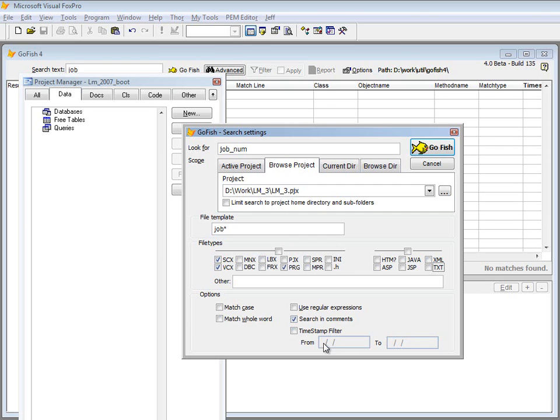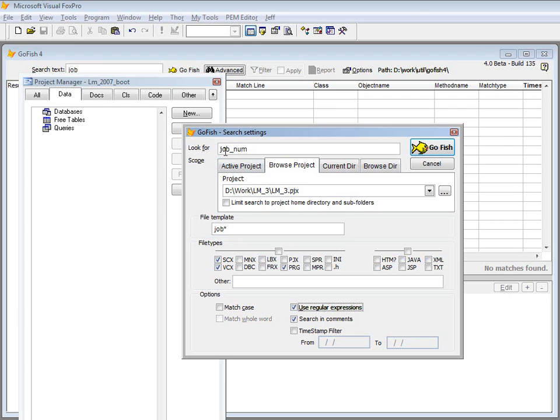It has just your basic other options that you'd expect. Matching whole words or matching case. It also supports regular expressions that you would enter up here. You just turn on the regular expression check box and then enter some of the madness of regular expression searching.